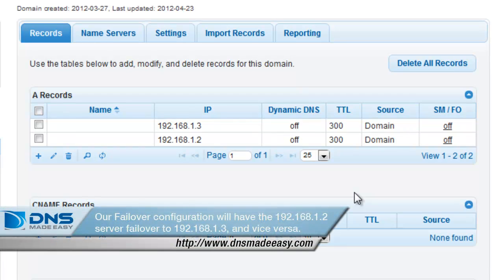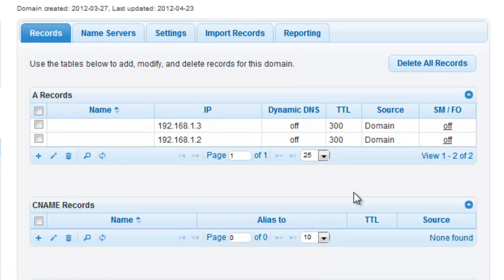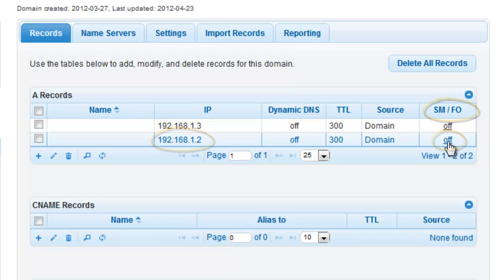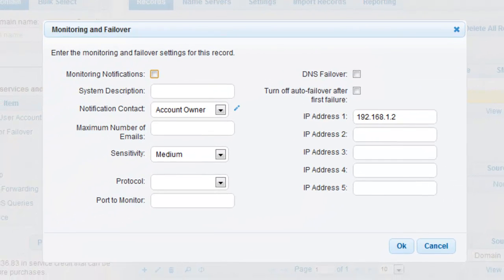Our failover configuration will have the 192.168.1.2 server failover to the 192.168.1.3 and vice versa. To do this, click the word OFF in the SM/FO column in your A records grid next to 192.168.1.2 or whichever IP address you've configured, to open the monitoring and failover window for that record.